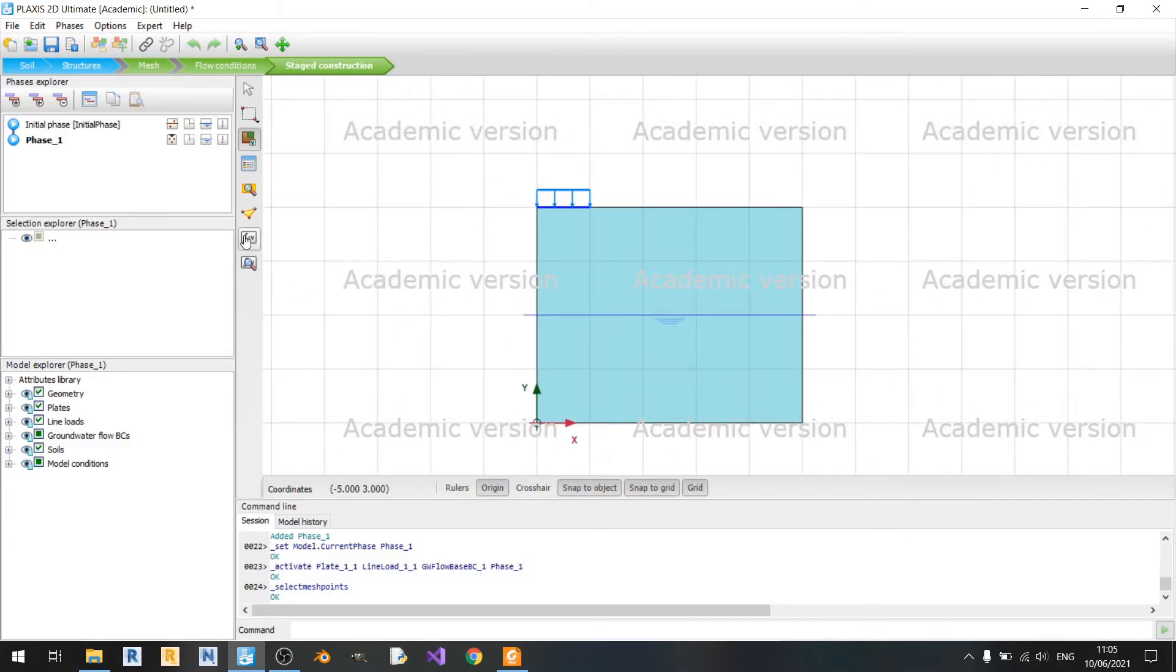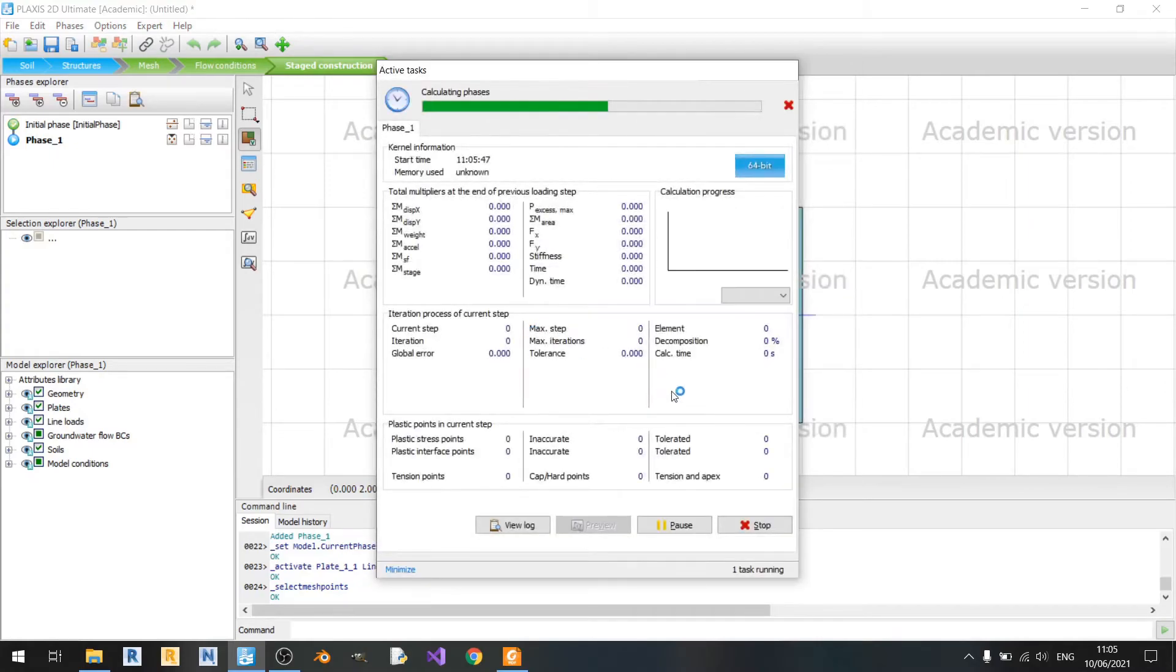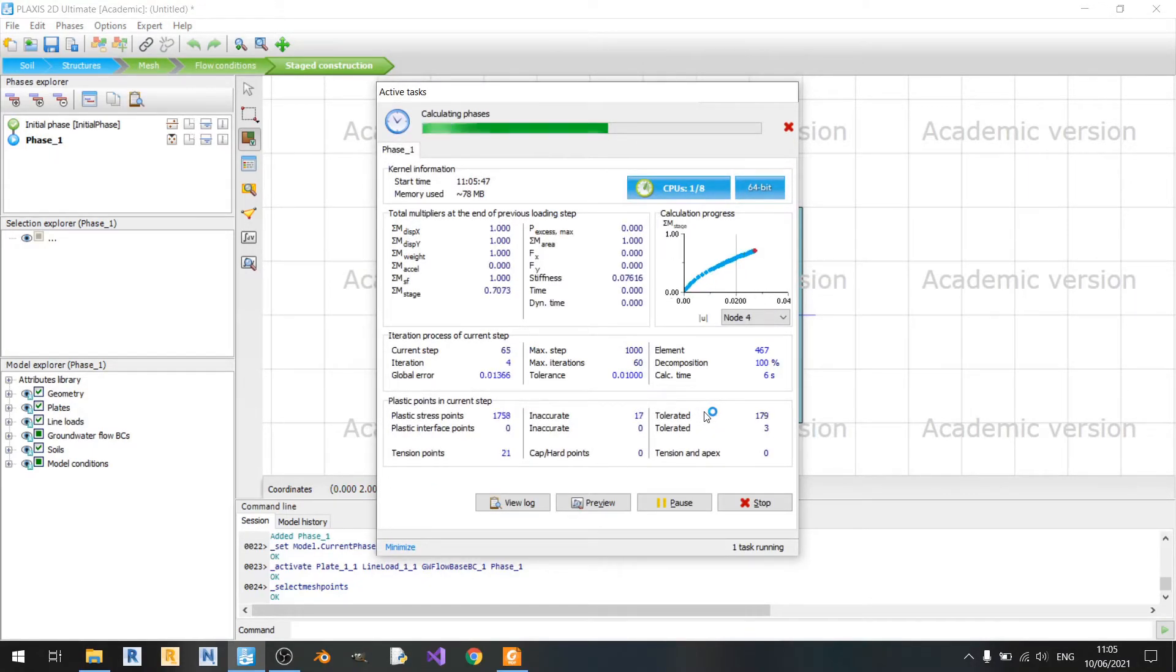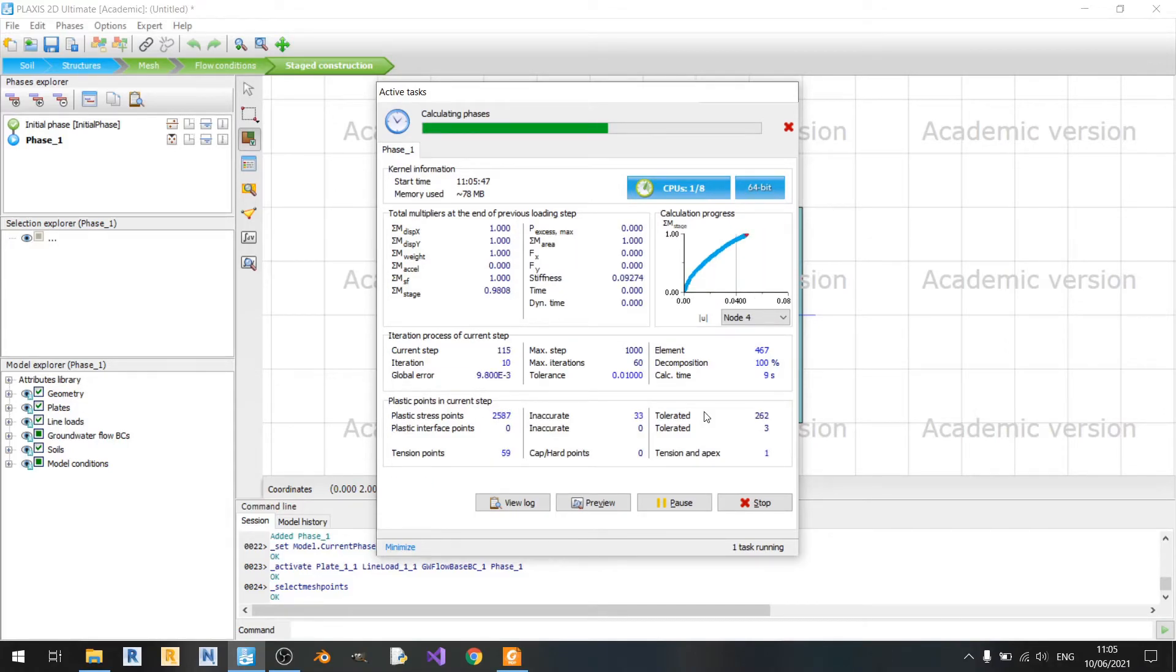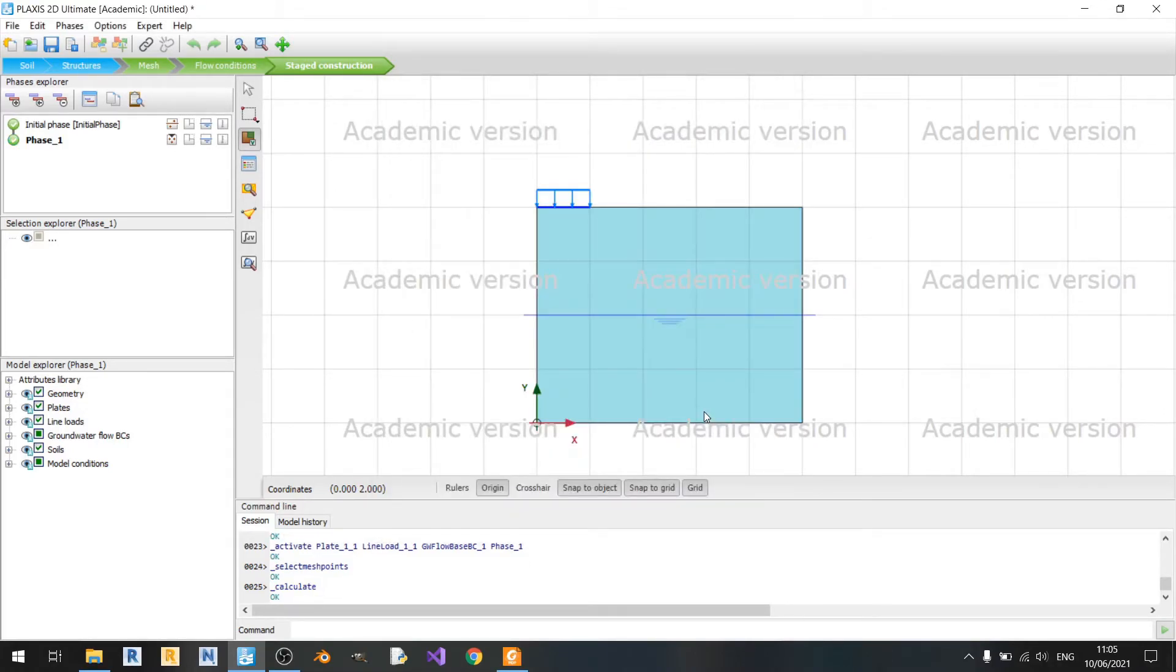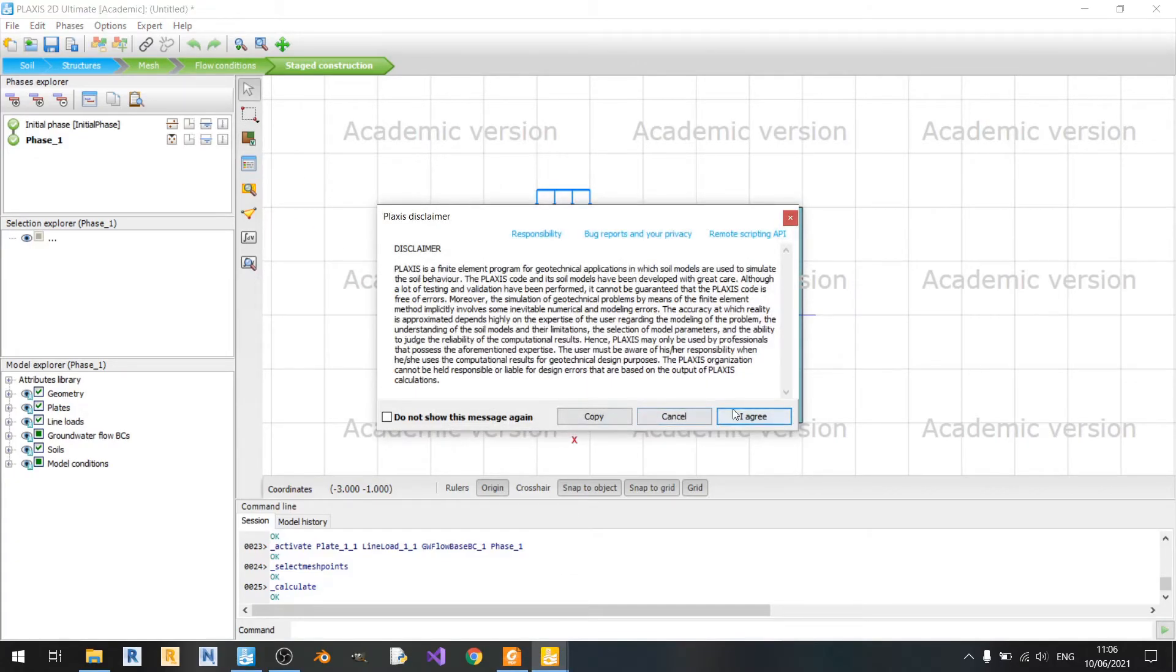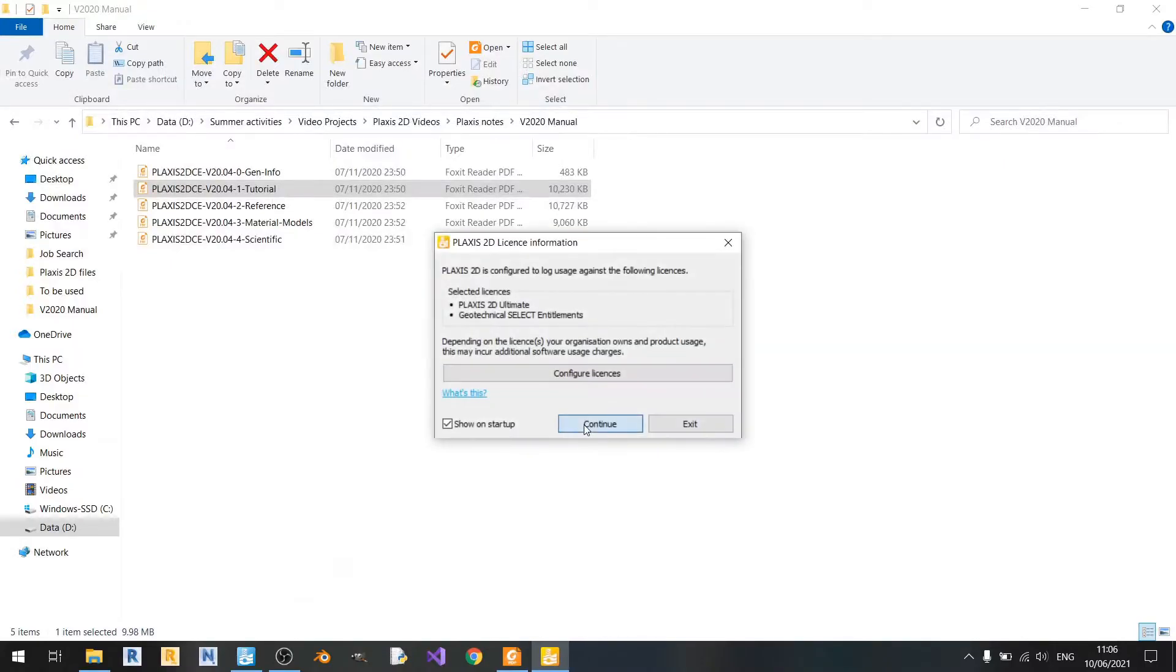So now that that's done, we can just click on calculate. It shouldn't take long. And once it's already done, we can just go and click on view calculation results. Click on agree and continue.